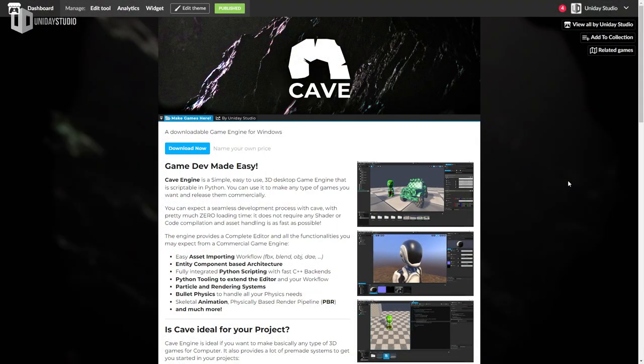We're going to be using a very special game engine called Cave, and you will see that it is very straightforward, easy to use and very intuitive to get started. So enough talking — I'll go to my computer and show you everything you need to know, so prepare yourself, get comfortable and let's get started. The very first thing you need to do is download the game engine. Cave Engine is a game engine for Windows to create 3D projects in a very fast, easy and interactive way.